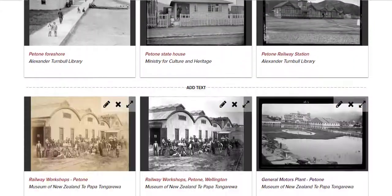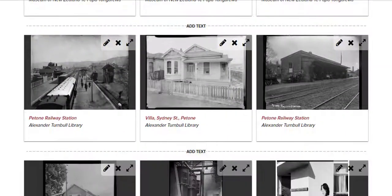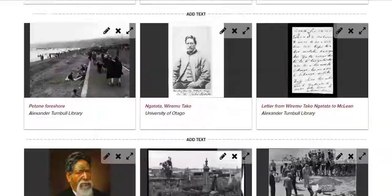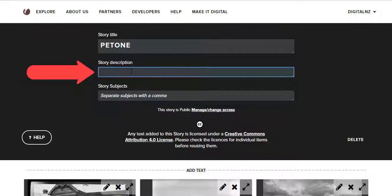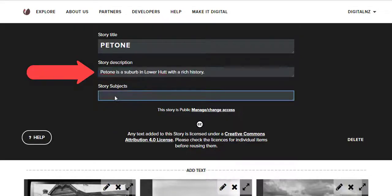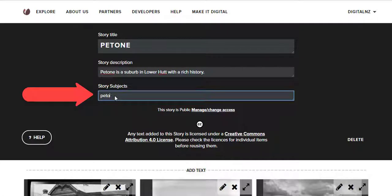You can see here everything is a bit of a crazy jumble from us adding in items as we go, but on this page we can tidy things up and add text and annotations. You might like to add a story description here and some subject tags so that your story is more searchable on Digital New Zealand.